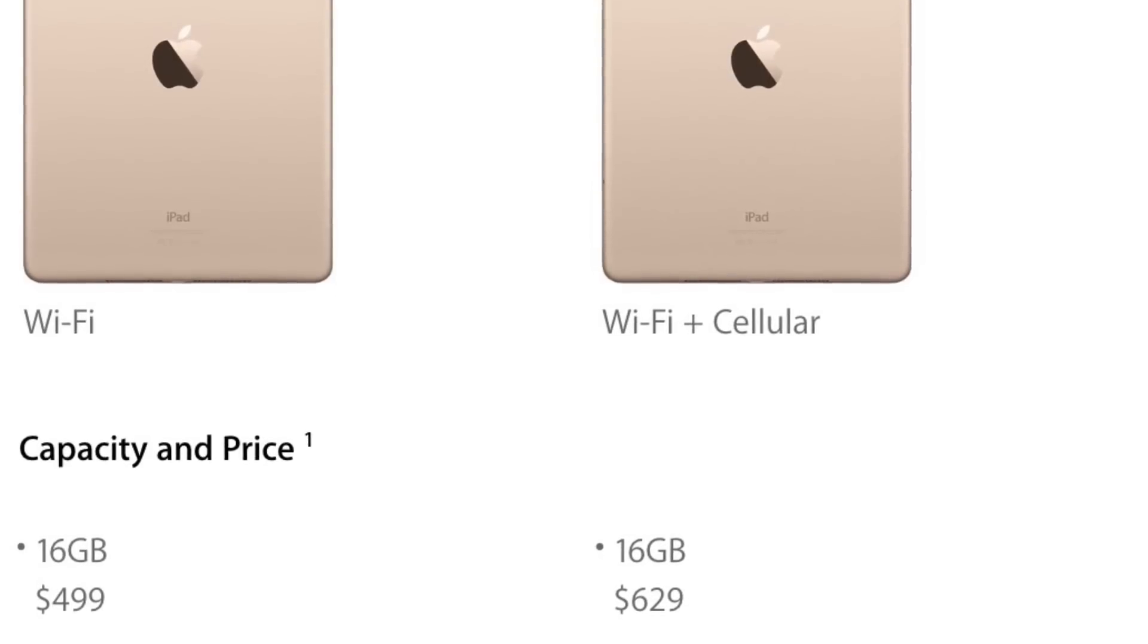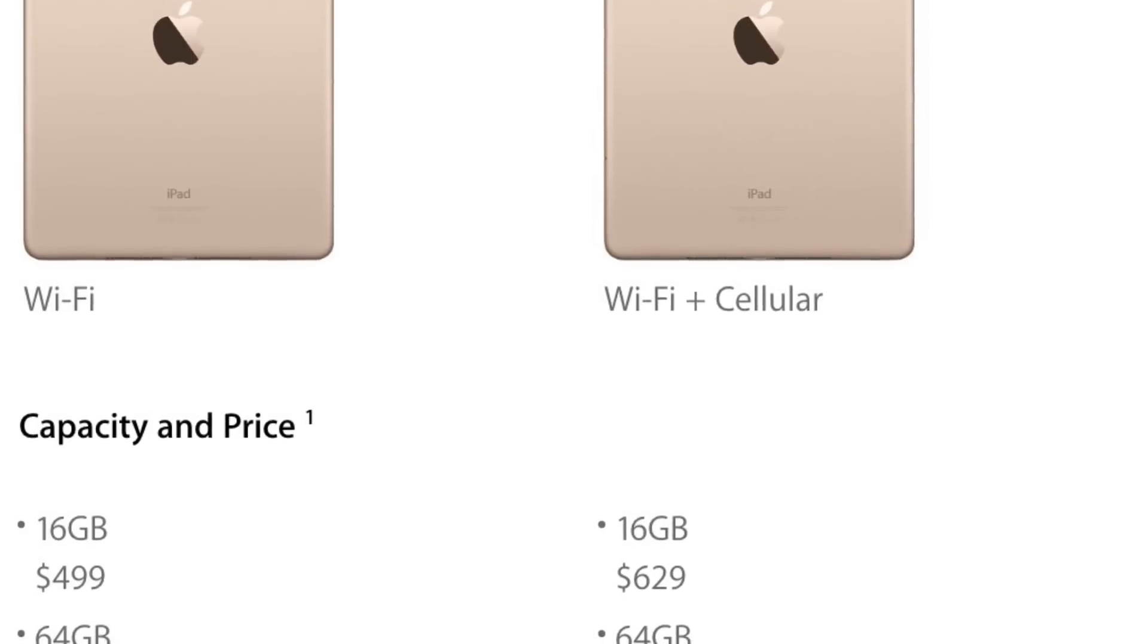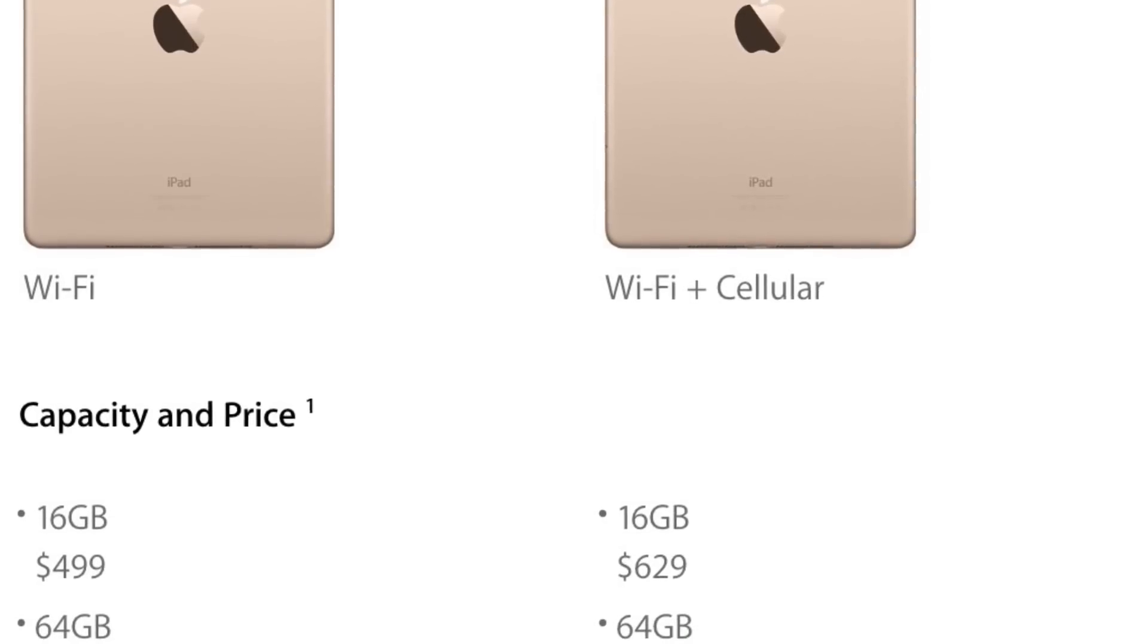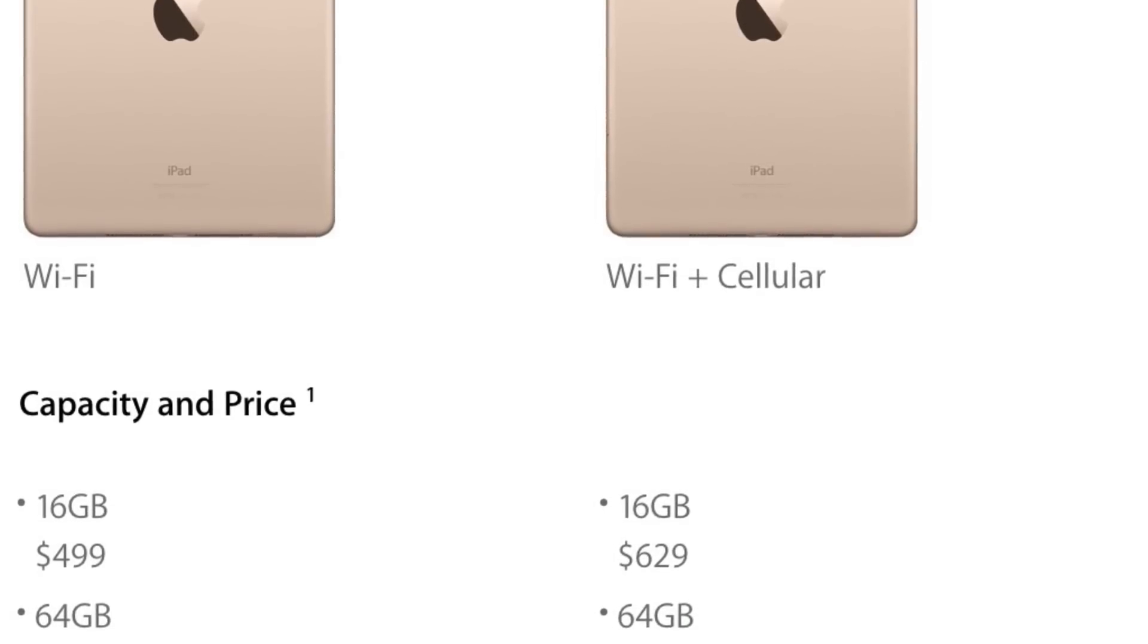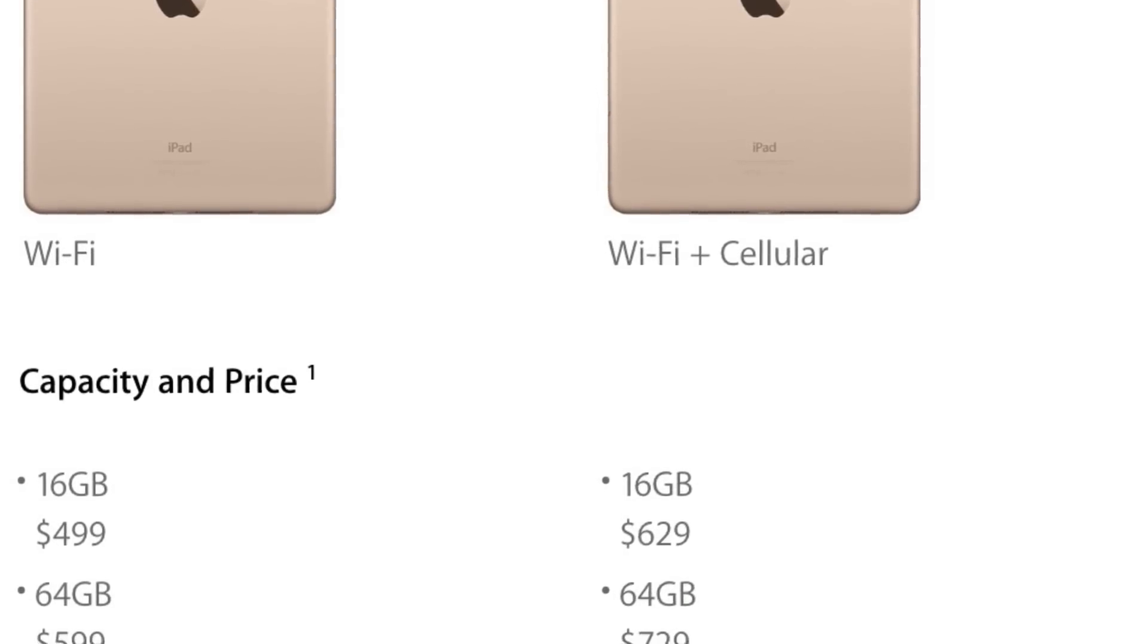Next is what kind of iPad Air 2 you want. There are 2 different ones. One is the WiFi version, which is able to connect to the internet using WiFi.